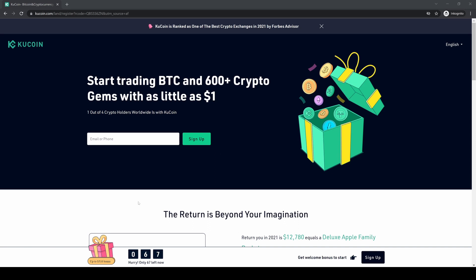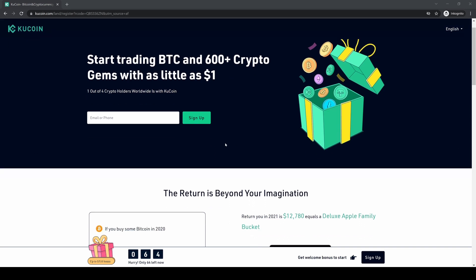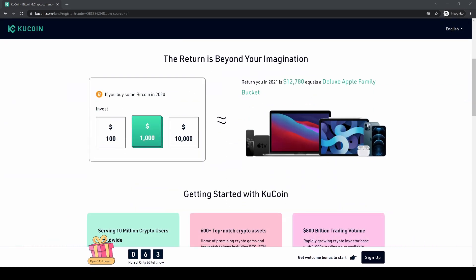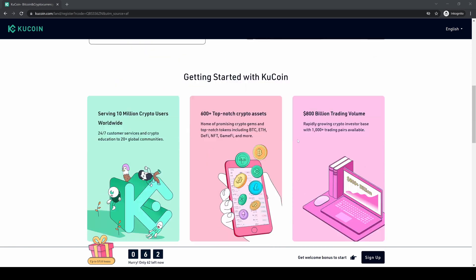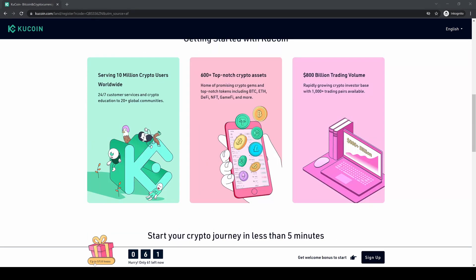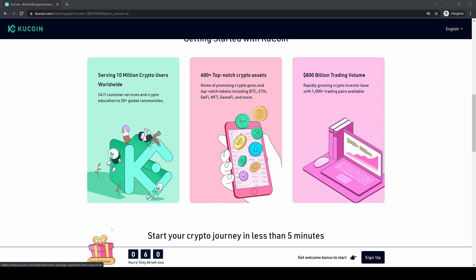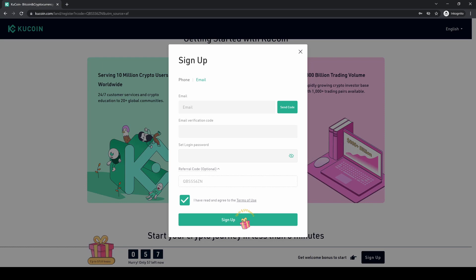If you want to create an account and you don't have a KuCoin account already, you can simply go down to the video description, click on the link, and you will get to this page right here. You can participate in some bonuses — as you can see you get some nice rewards and you can actually get up to $510 in bonuses. Just click on the link, click on sign up, add your details, and then you're ready to go.